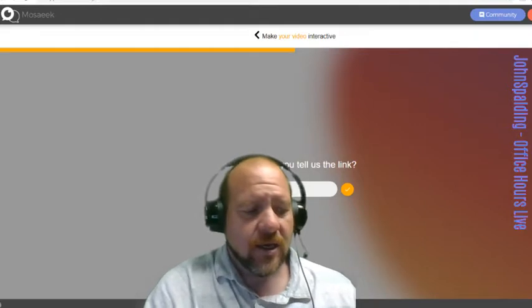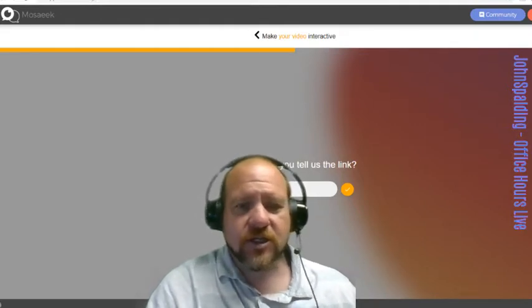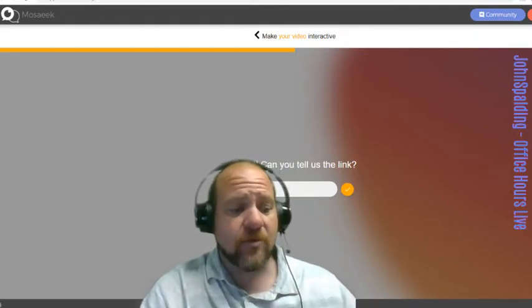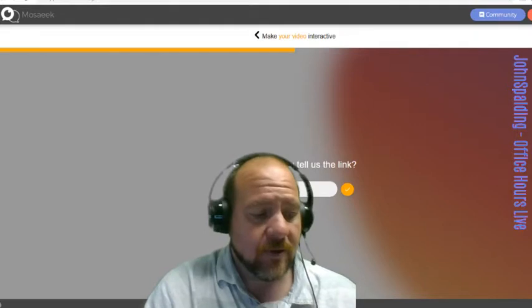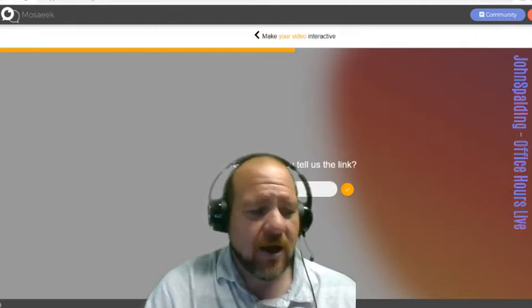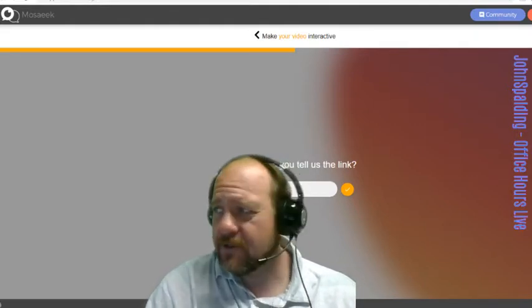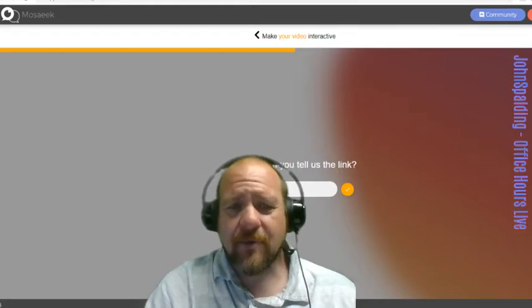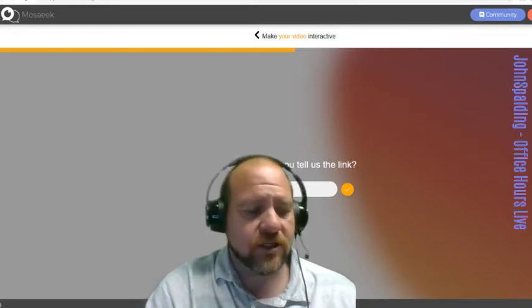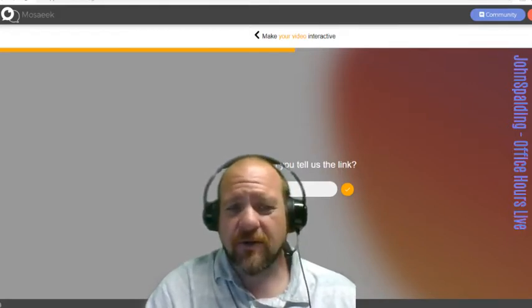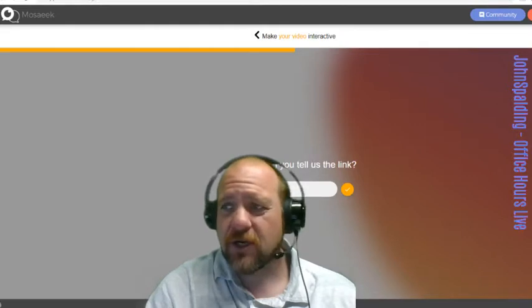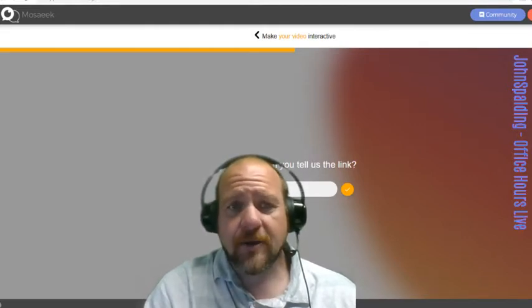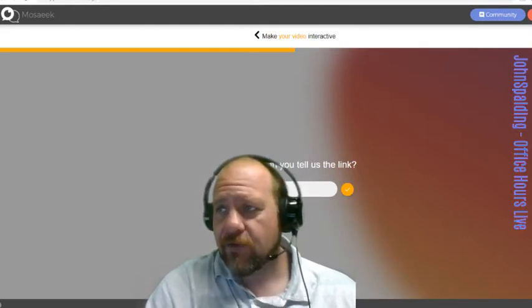Next one is what can or how can Mosaik help conversations improve among Steem users? So how can this app - check out the app - how can this app help improve conversations among users of the Steem blockchain or of social media?